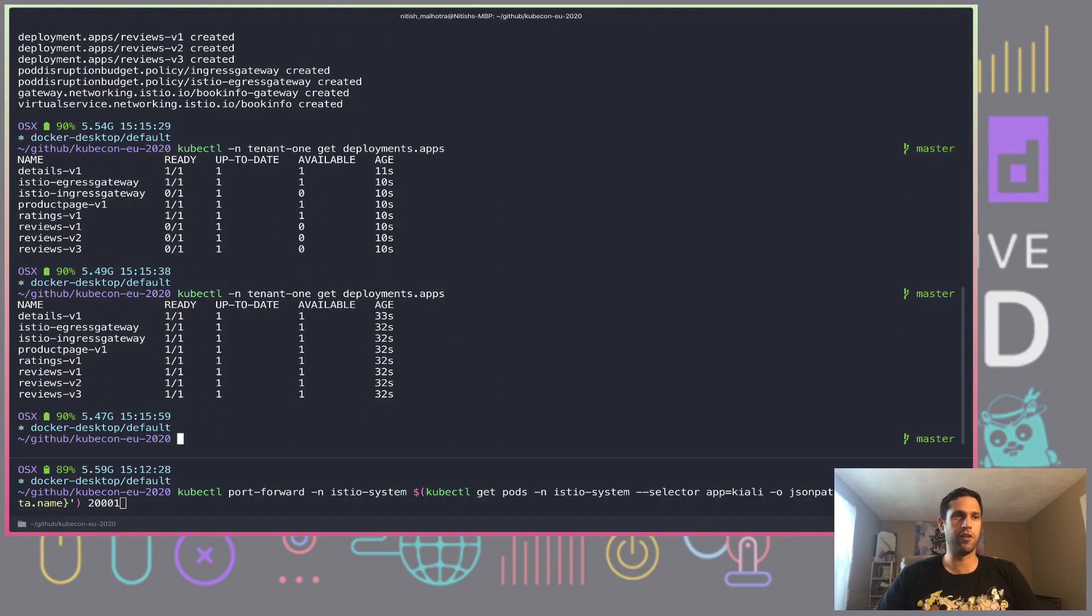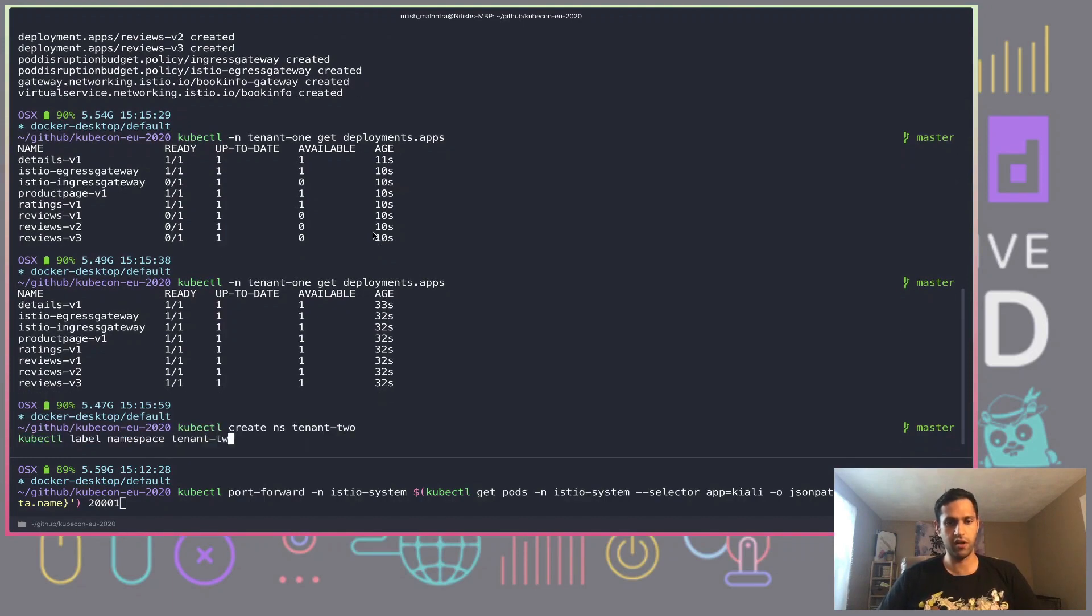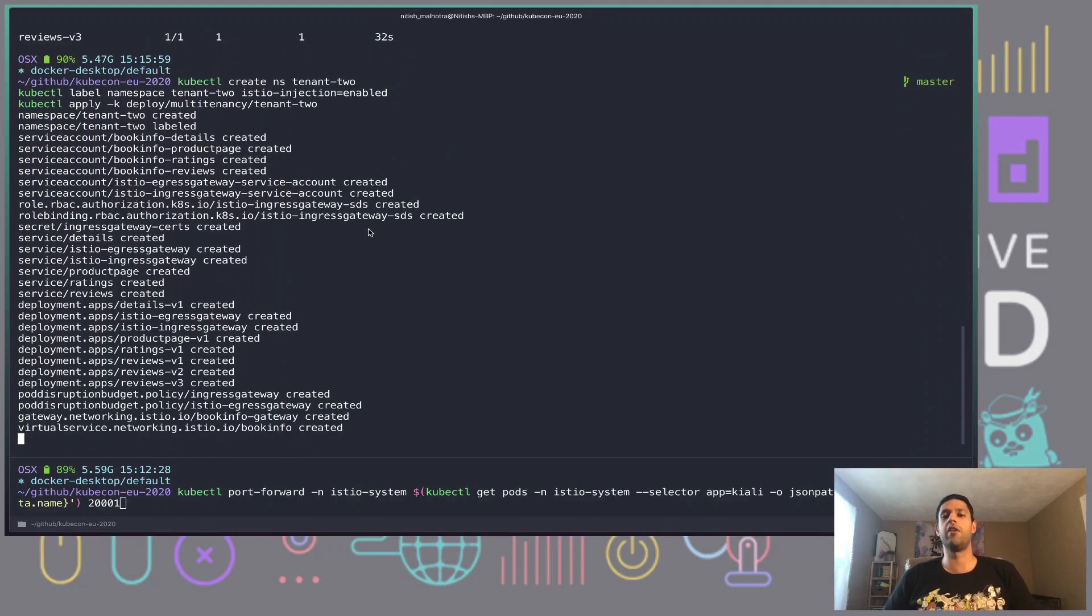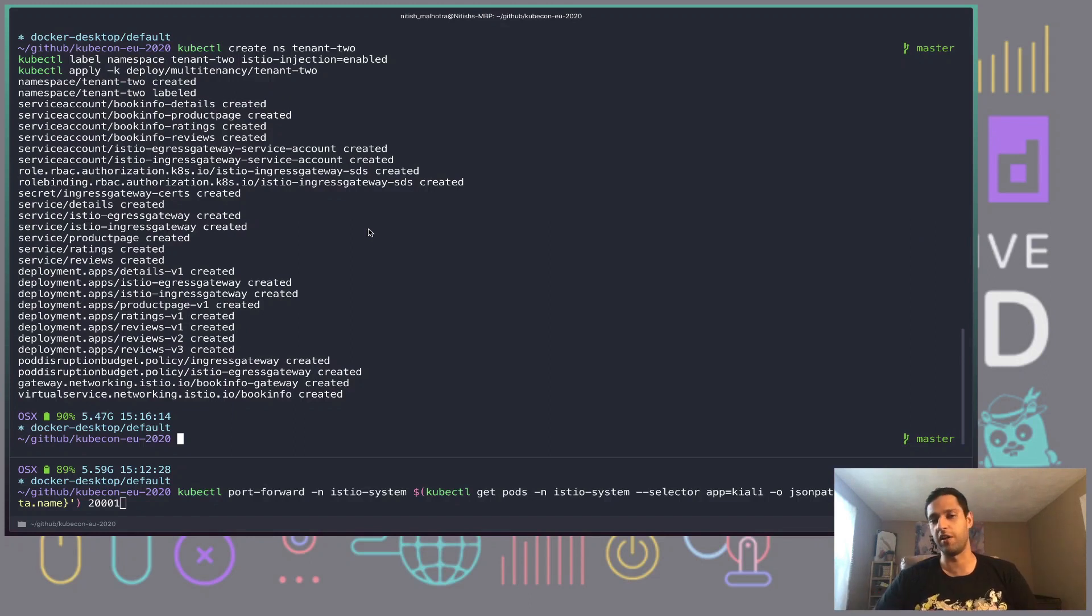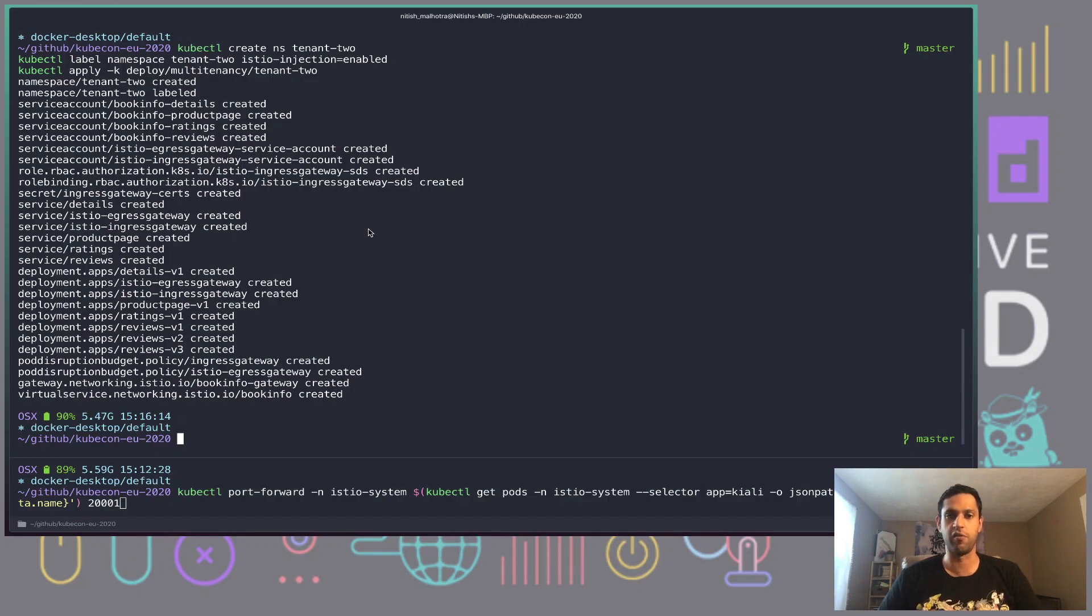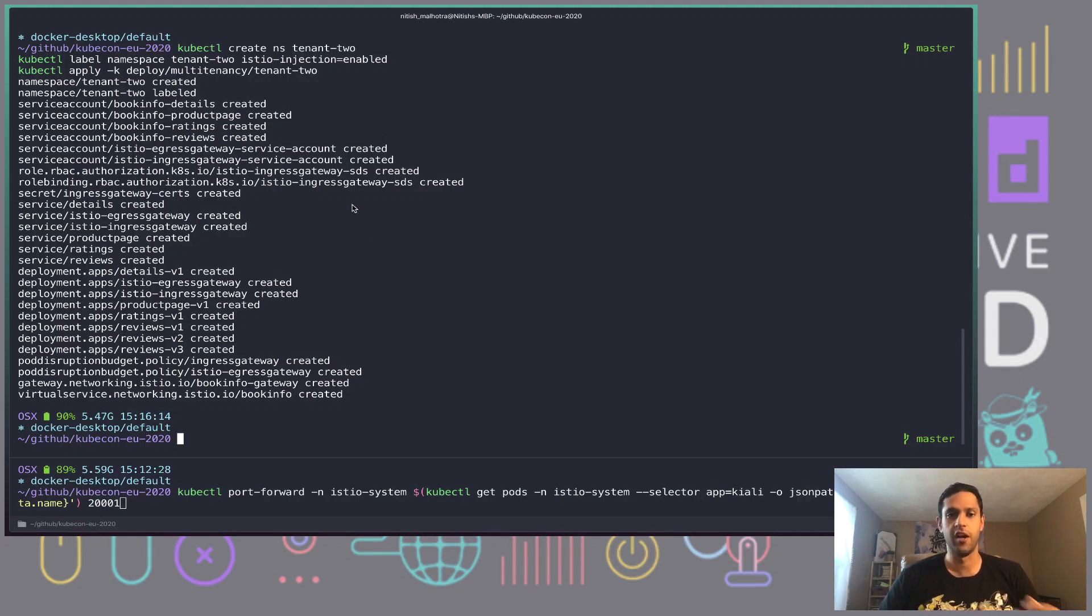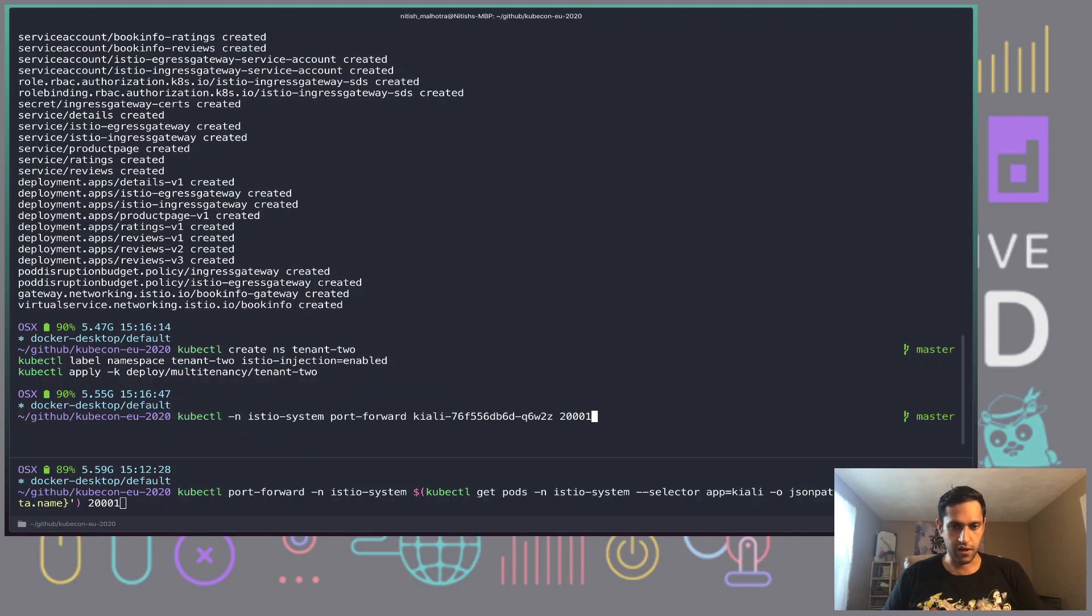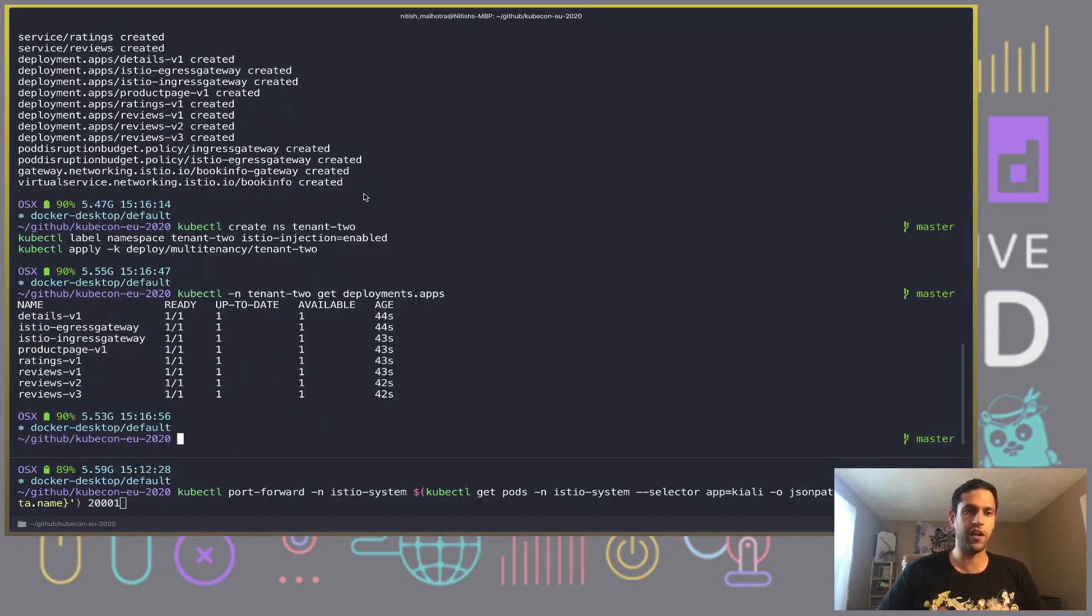All the relevant resources are being deployed. We can quickly take a look at tenant1 and the deployments. We have our book info app - the ratings deployment, product page deployment, reviews and details. In addition, we also have both our gateways in this namespace. We're going to run through the same steps for tenant2. I'd also like to note at this point that in a real cluster supporting multi-tenancy, administrators would set up resource quotas and RBAC using service accounts for these namespaces.